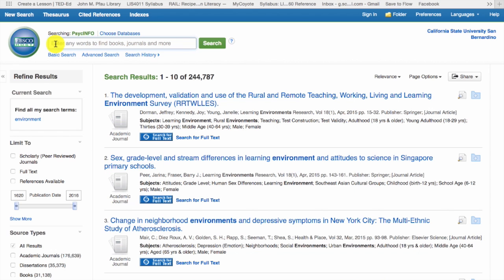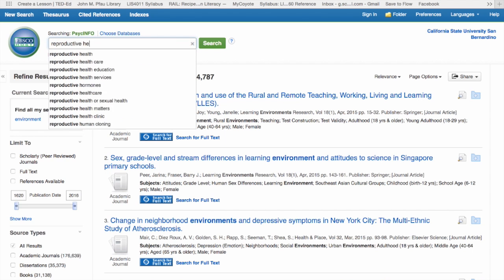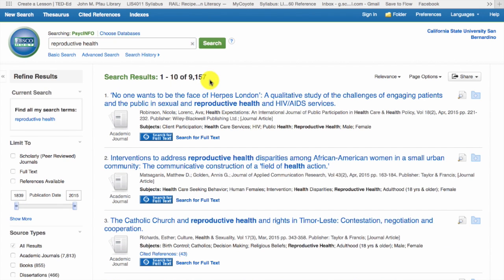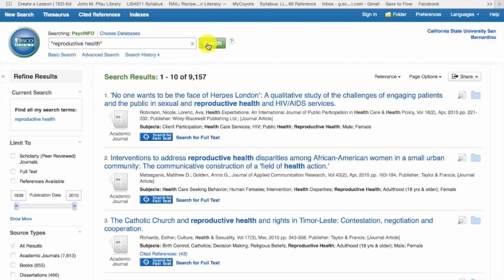Consider this search for reproductive health, which does not use quotation marks. We get lots of results, but if we scroll through our results list, we'll see that they aren't all relevant. We'll add quotation marks to force an exact phrase search. Now, instead of 9,000 results, we have fewer that appear to be much more relevant.